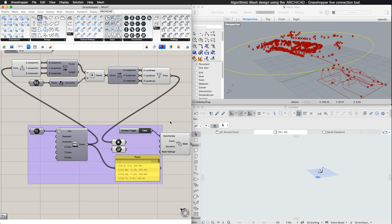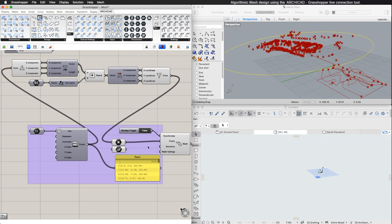The Mesh component generates an ARCHICAD Mesh element based on the 3D coordinate set it receives as input. The input must consist of a set of at least three points and a boundary curve.